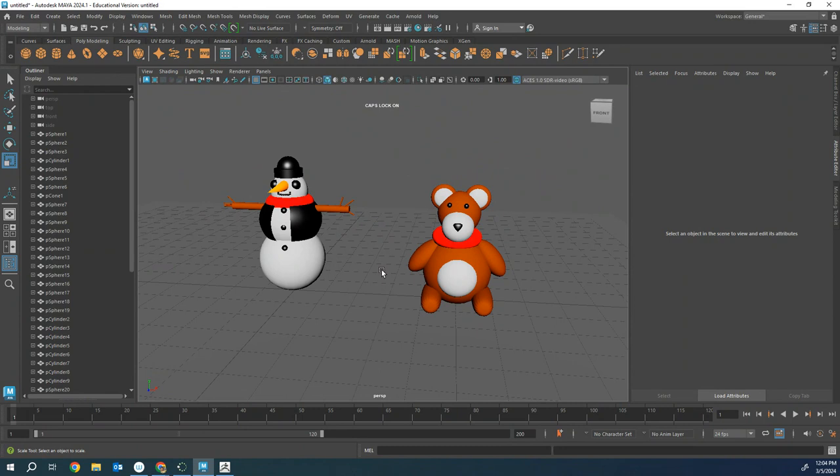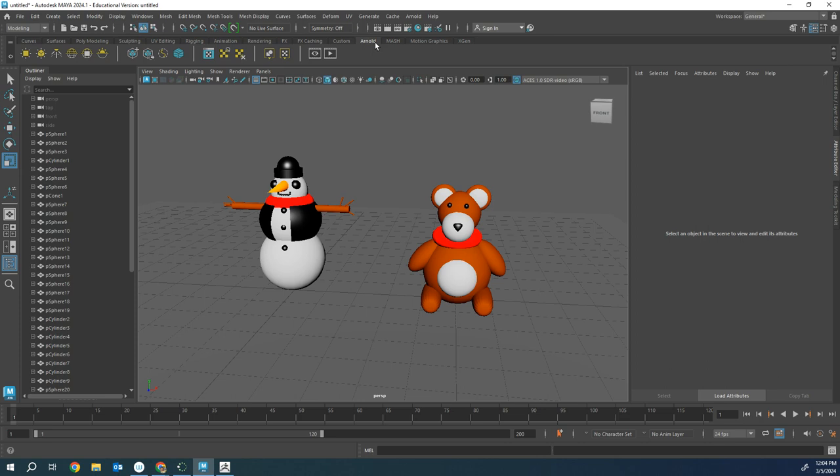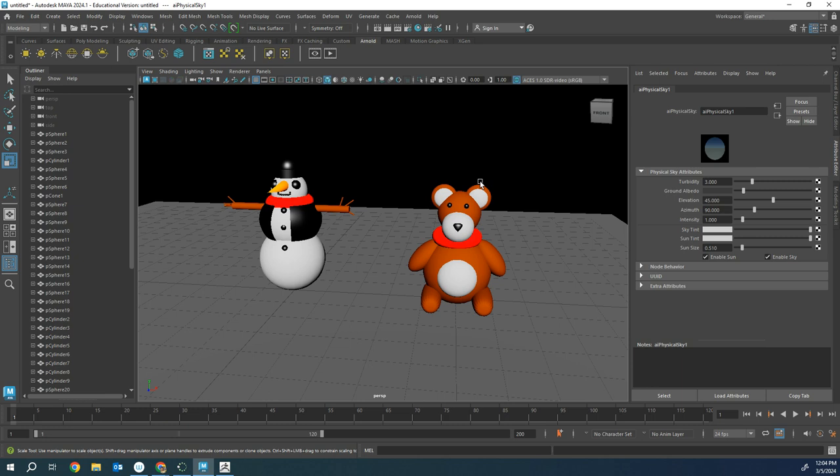Second, let's go ahead and go to Arnold submenu right here and then we're going to go to create physical skies, the one with the sun. So you click on that, looks dark, don't know what's going on, that's okay, it's going to work here in a second.